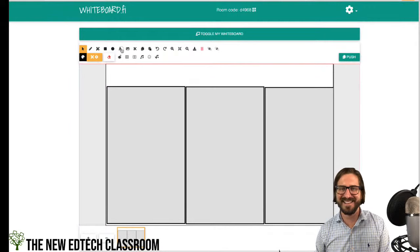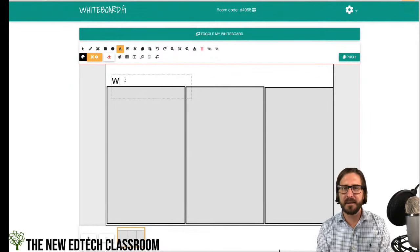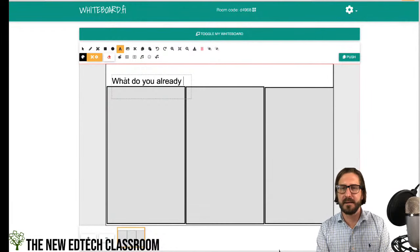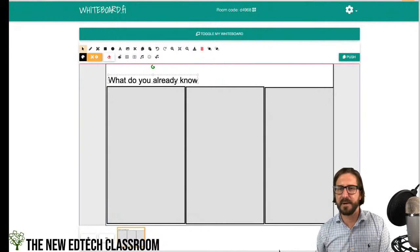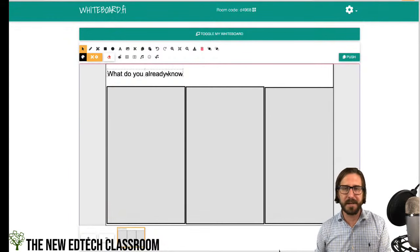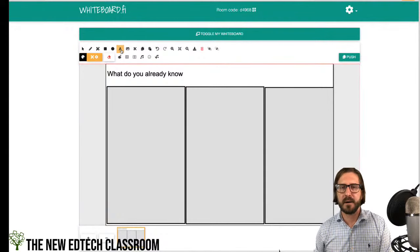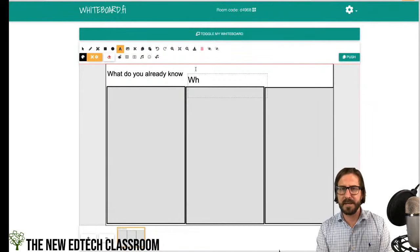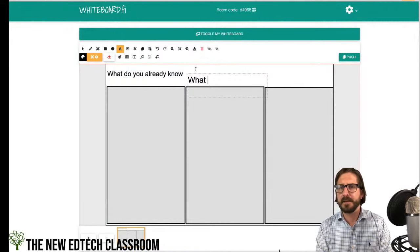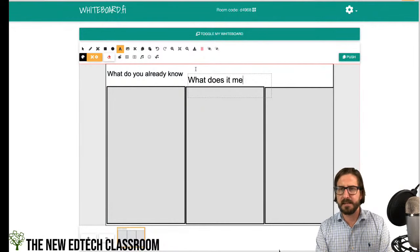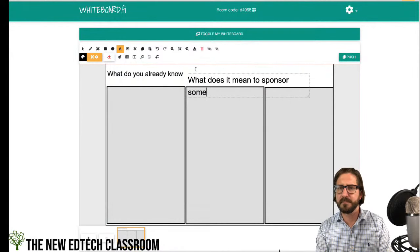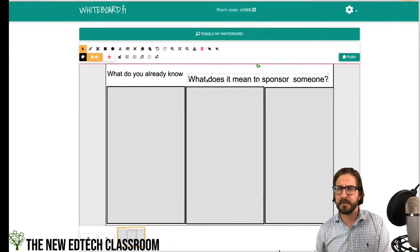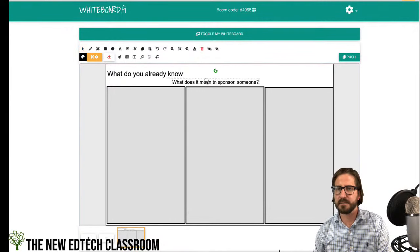Then I'll ask them about the word in context: 'What does it mean to sponsor someone?' — to see if they know what it means in a broader sense.